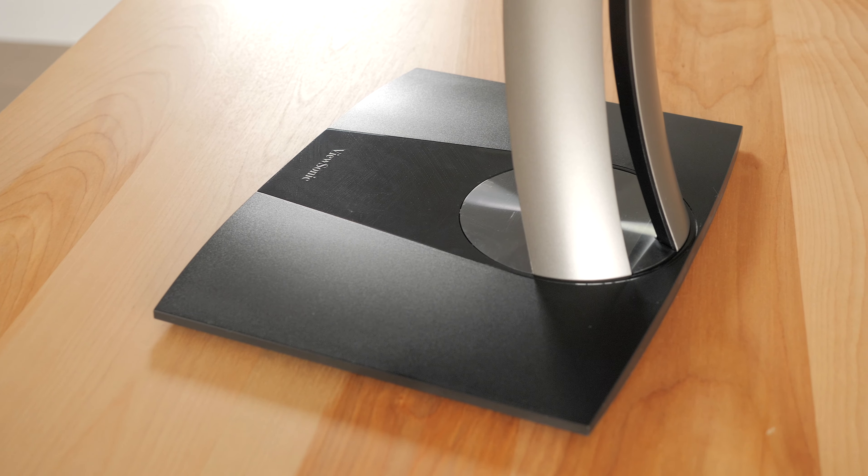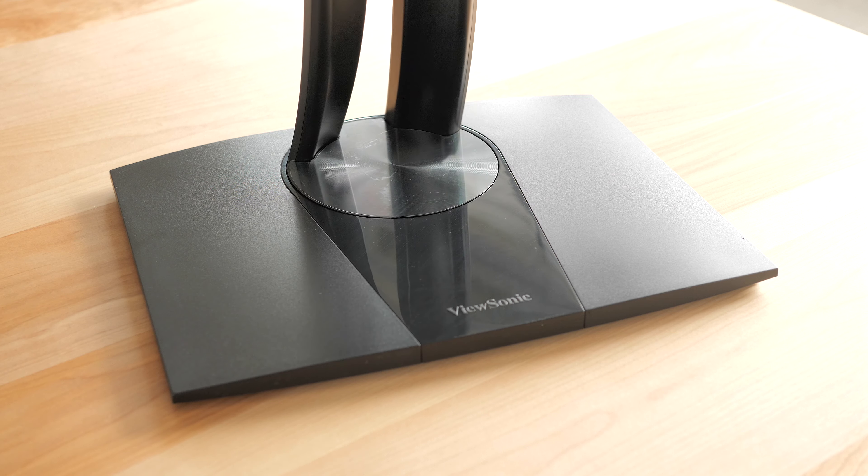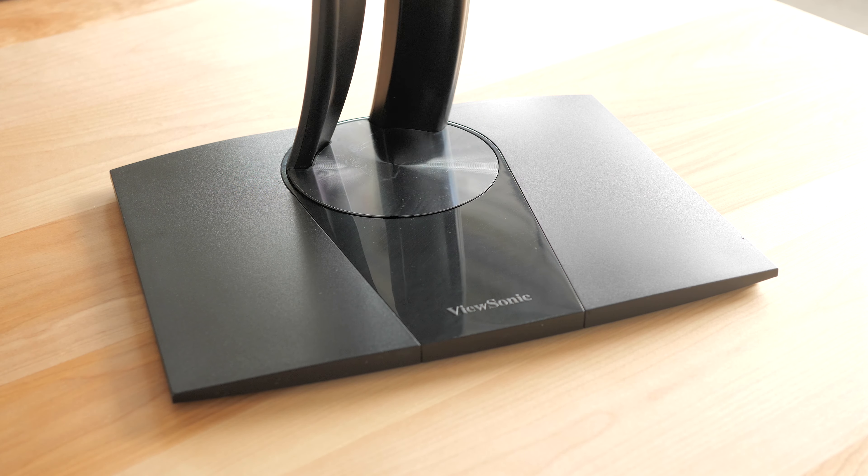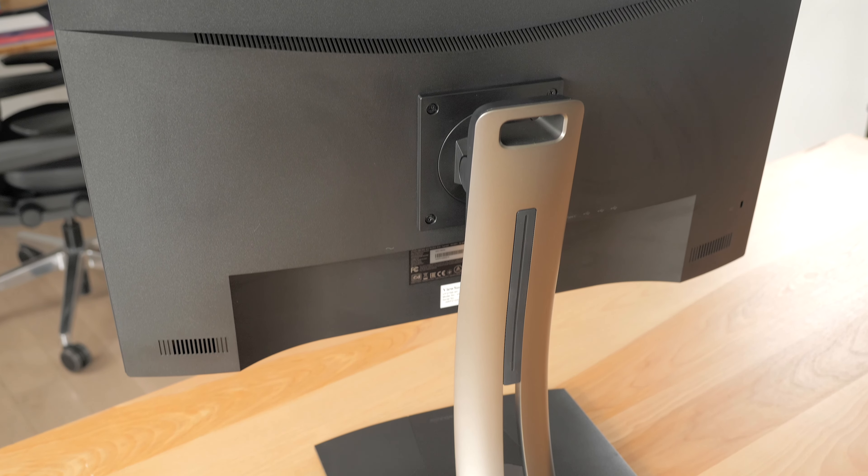It's not the prettiest stand out there and I'm not a fan of the glossy plastic they use at some places, but it does work very well.